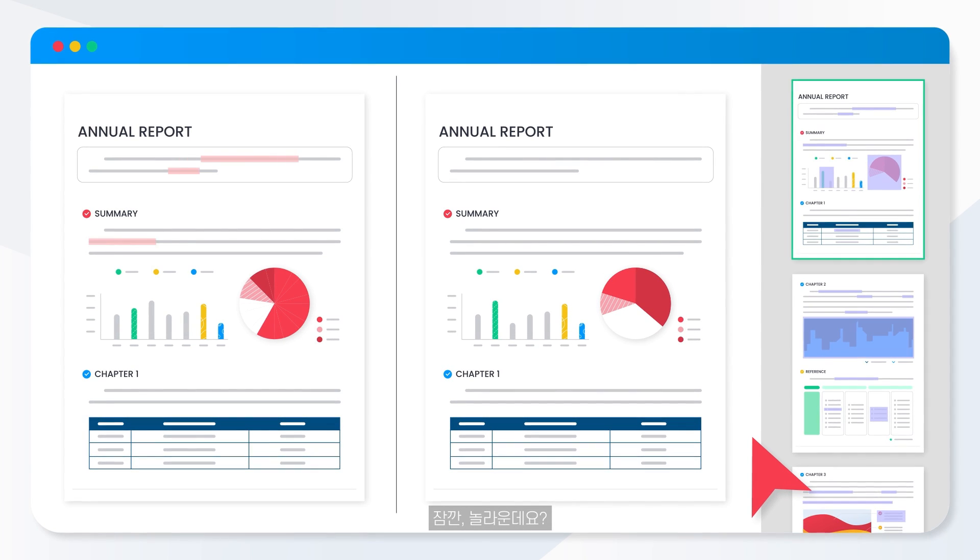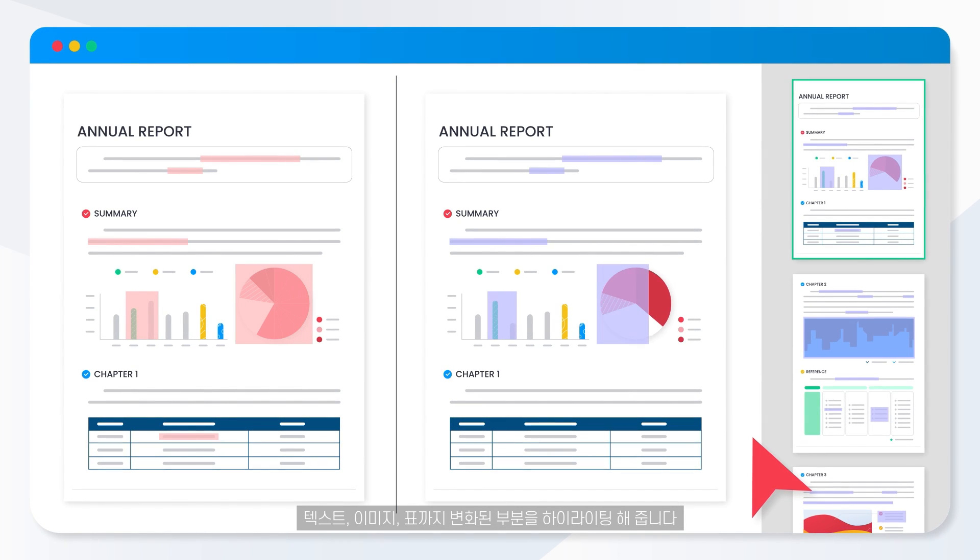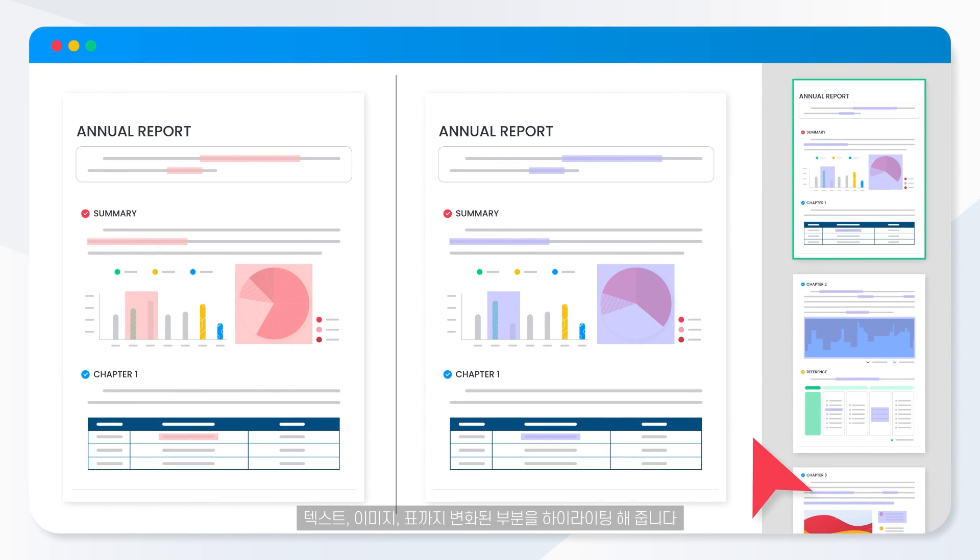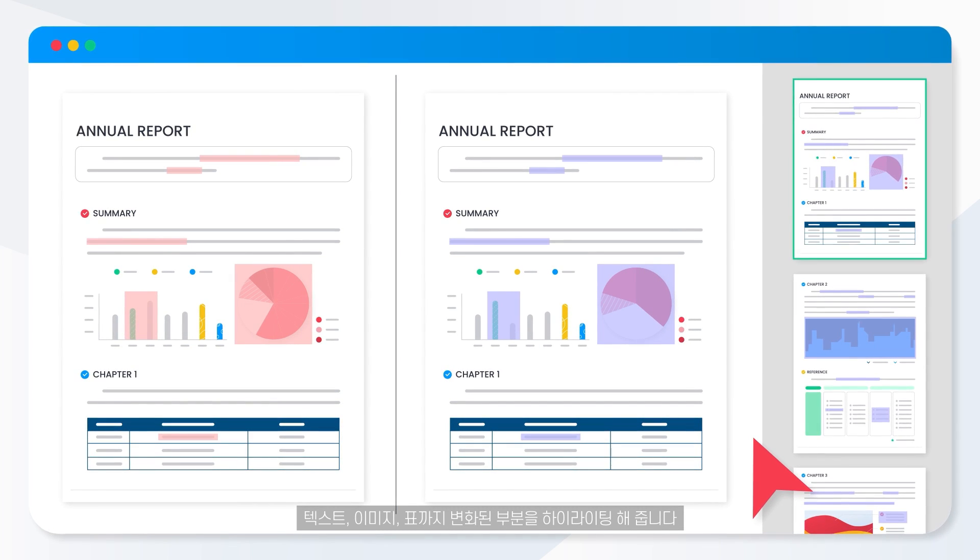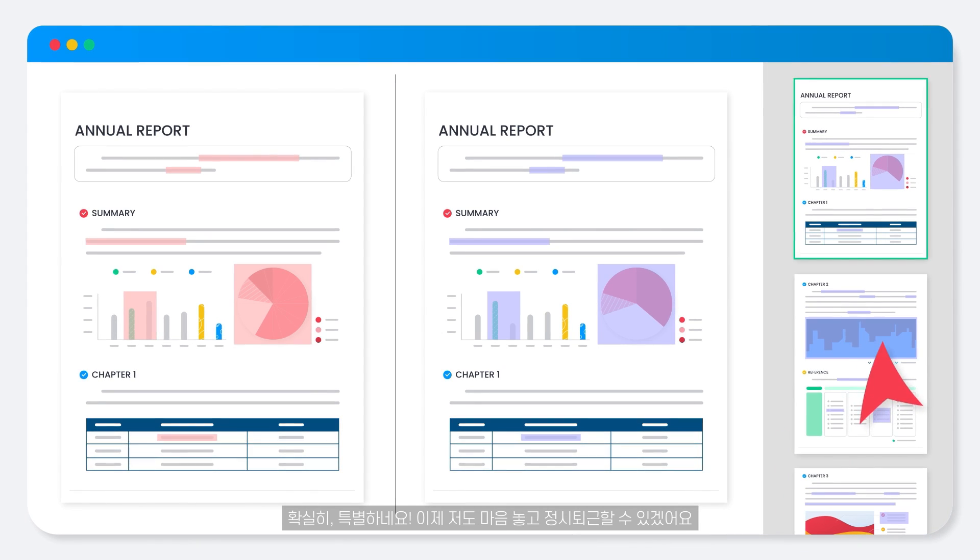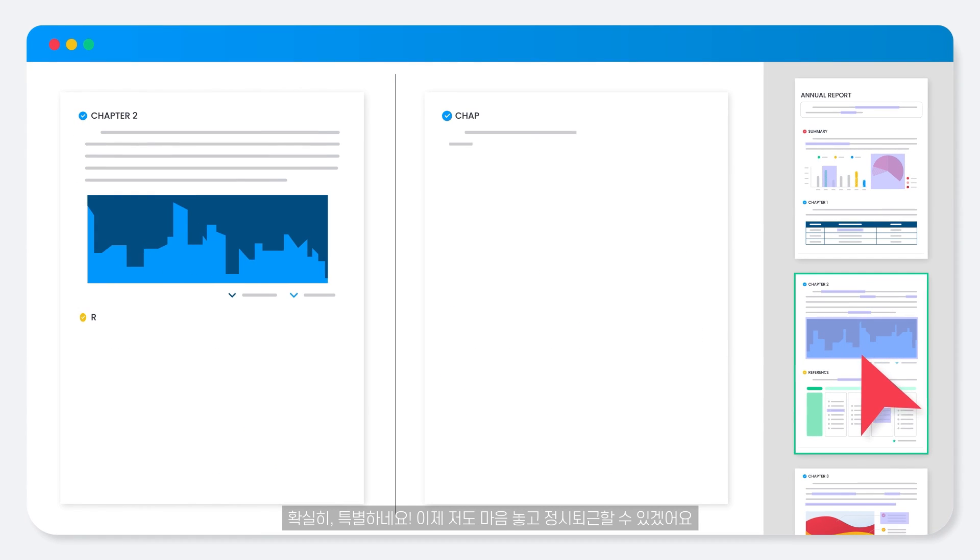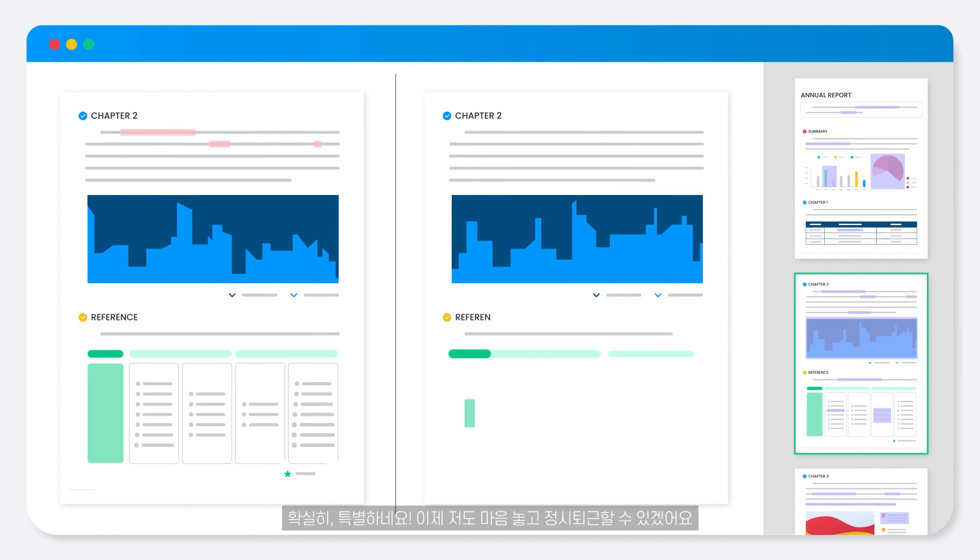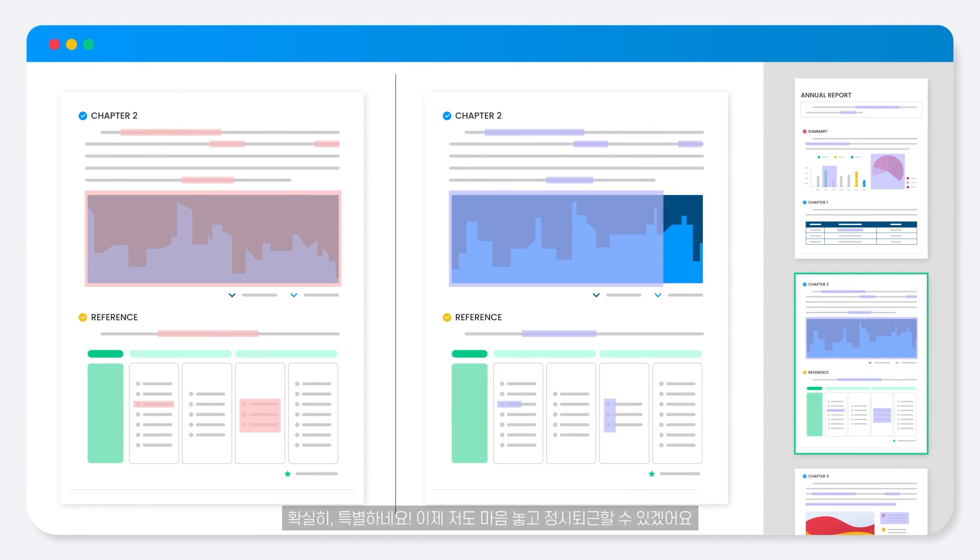That's incredible. It highlights changes in the text, graphics, and even tables. It is extraordinarily special. Now I can leave work on time.